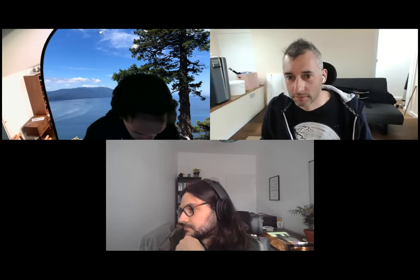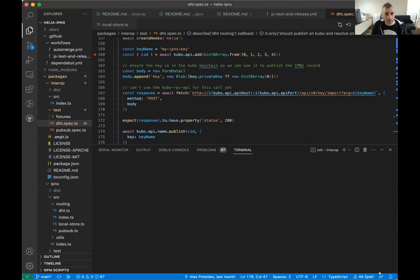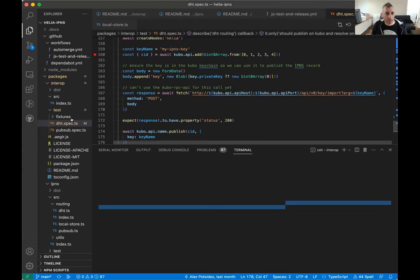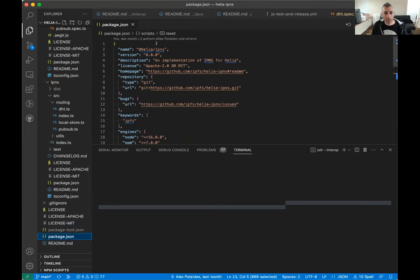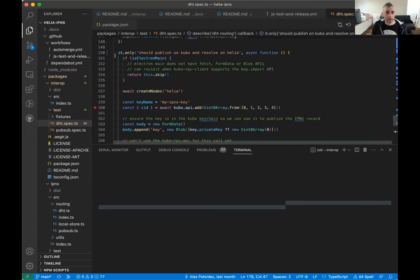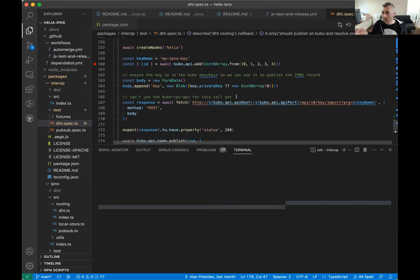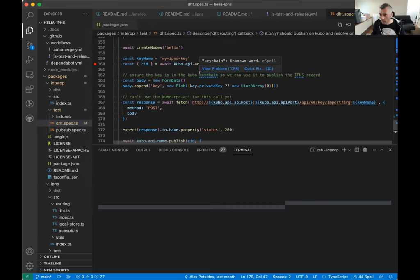I've got one more demo — the IPNS demo. So this is similar again: I'm in the interop test suite of the helio-ipns package. We create two nodes and use the DHT to resolve an IPNS name. What is IPNS? Well, IPFS is all about immutable data — you put a block in and get a CID out. The practical application is hosting a website on IPFS — you load your website to a pinning service, get a CID, give it to your friends.